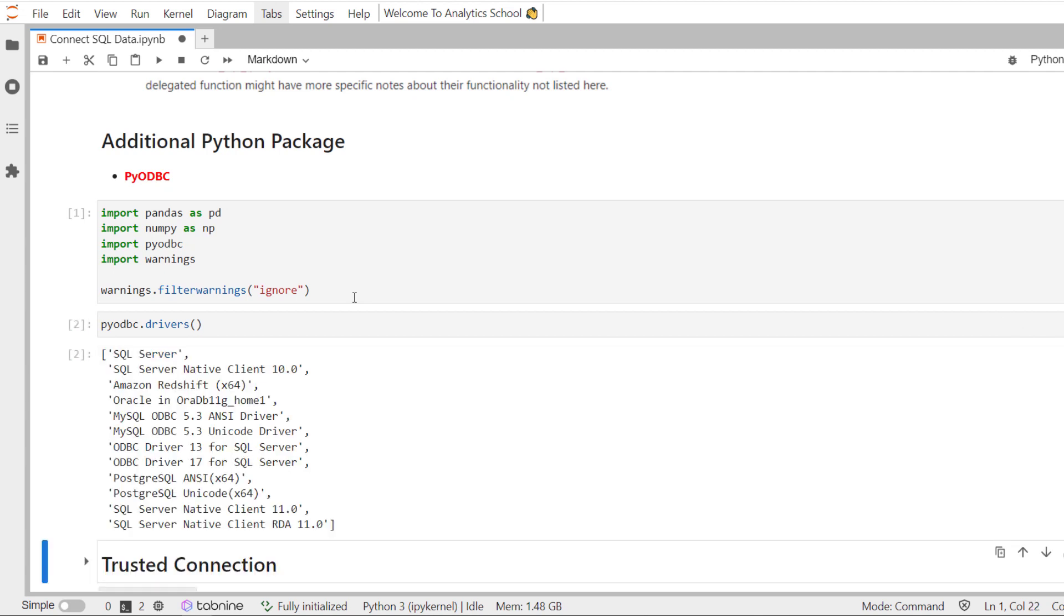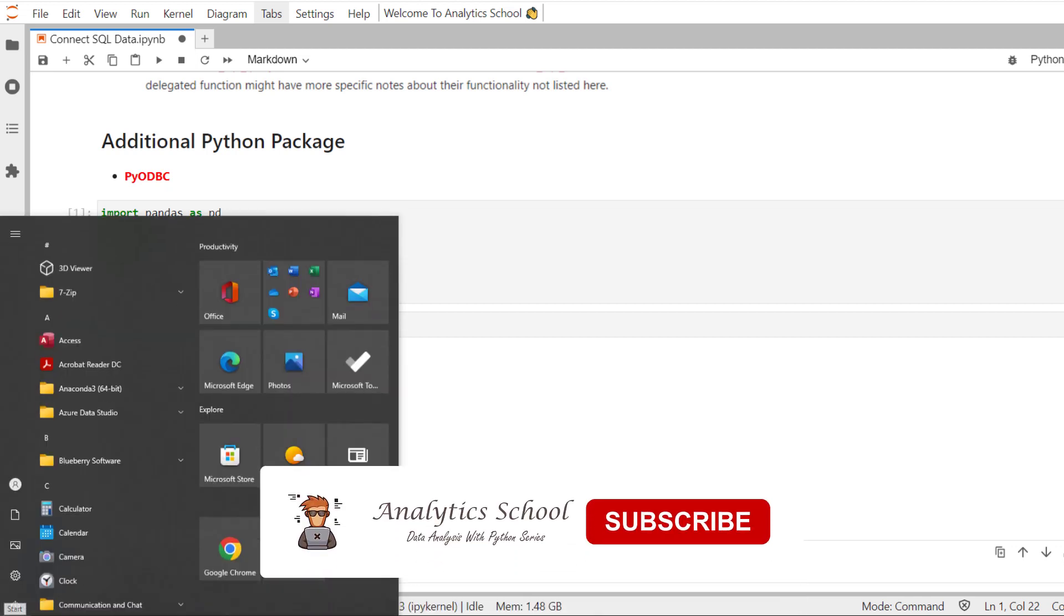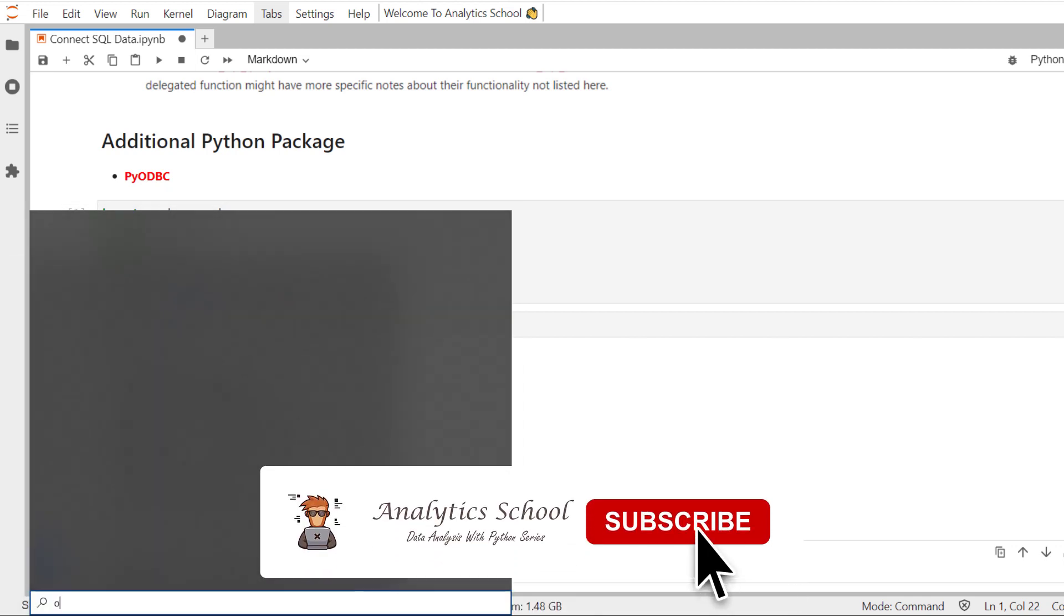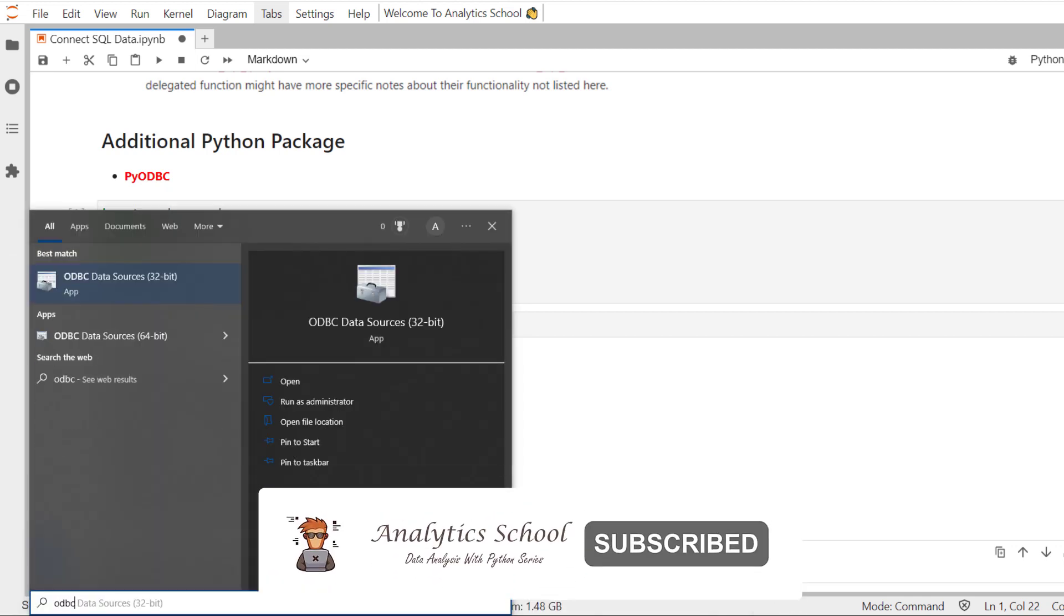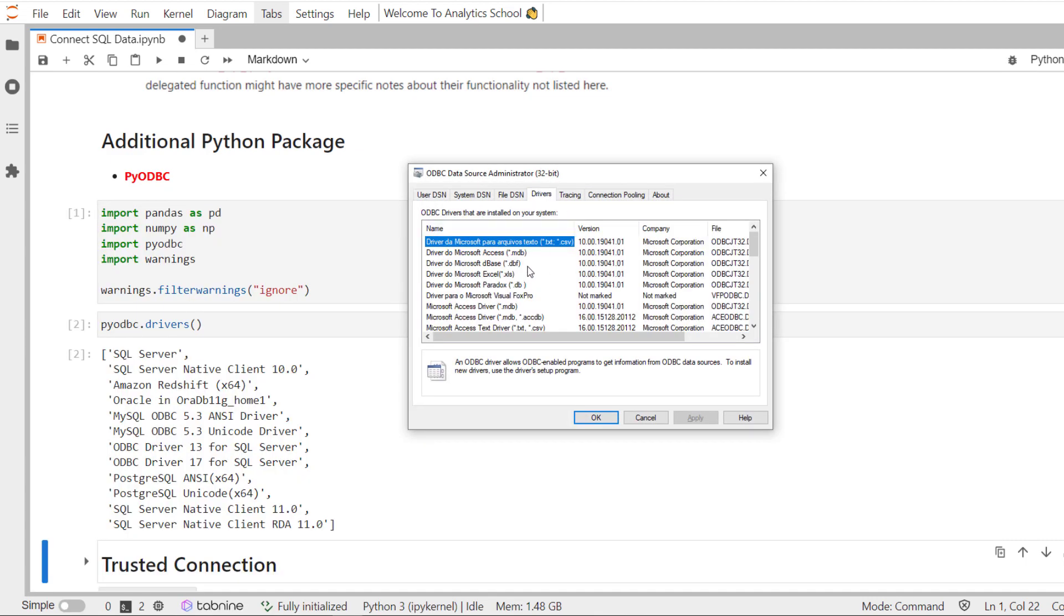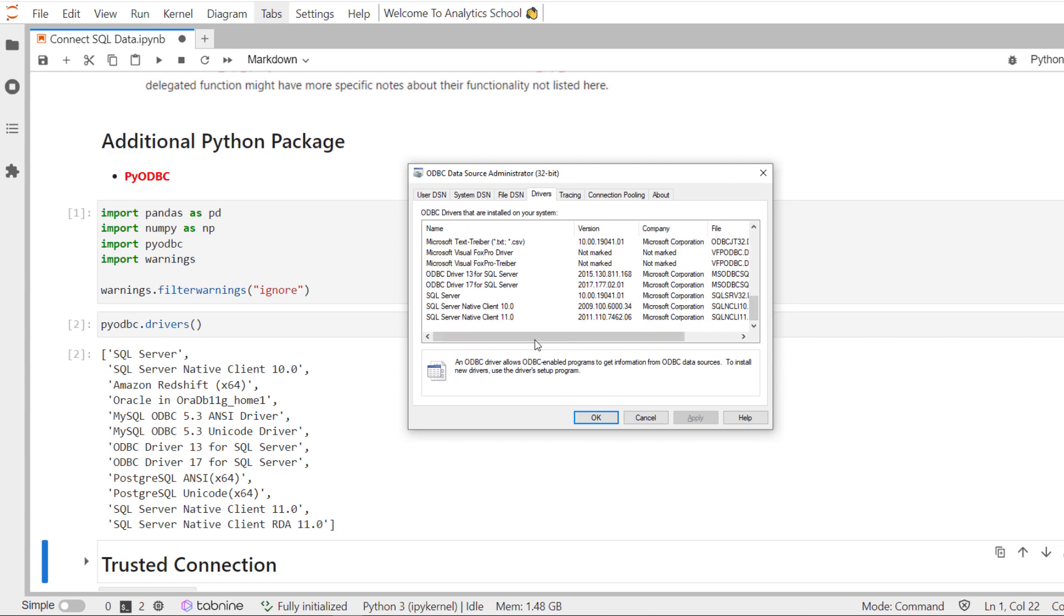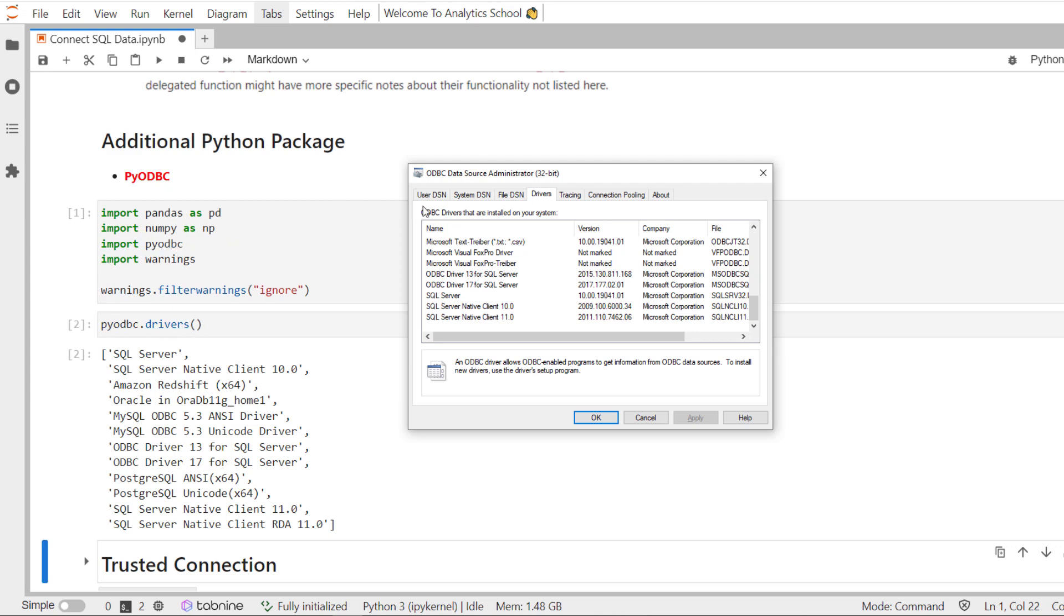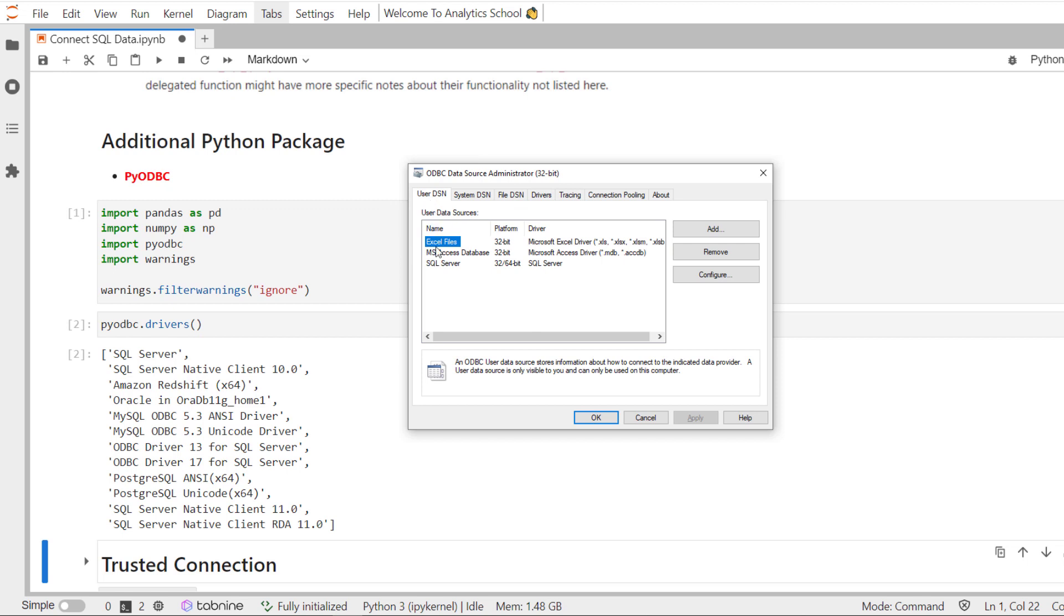There is one thing I would like to suggest. Search for ODBC data source and see what drivers are there. These drivers which you are seeing here, you can see the same driver by calling this method drivers for Python package pyodbc. Another thing I would like to suggest is just check whether SQL Server user DSN has been added or not. If not, just add it. It's very simple.